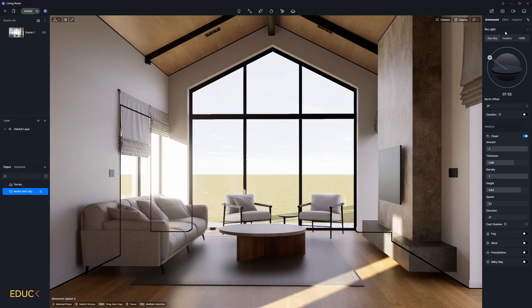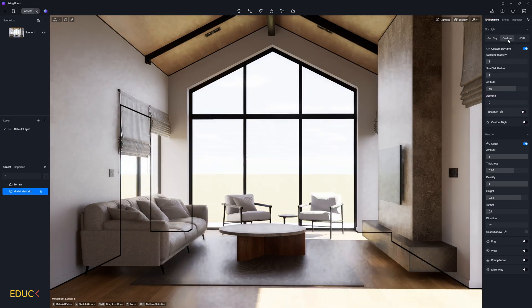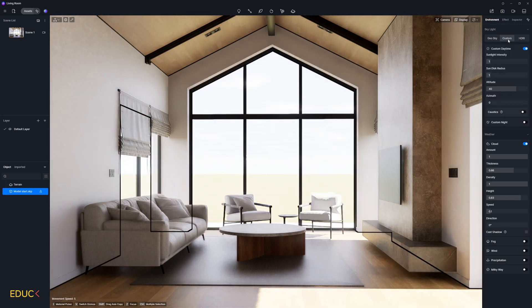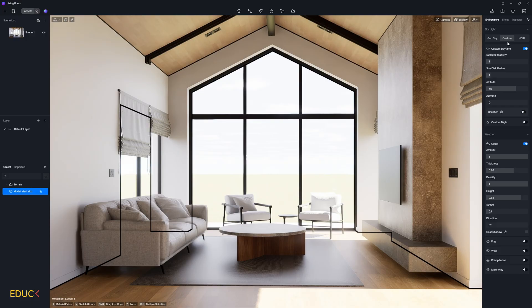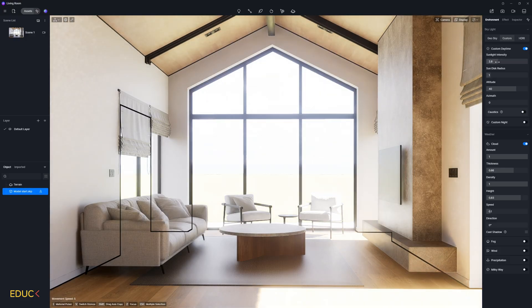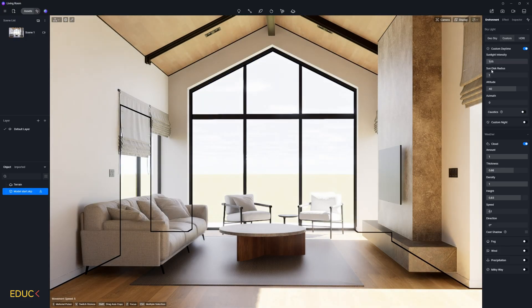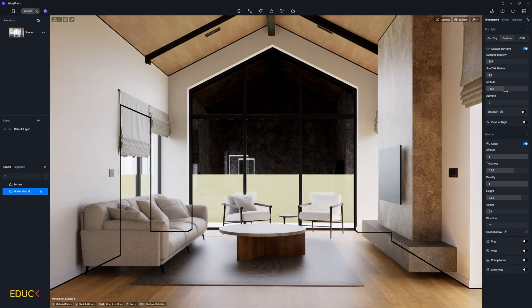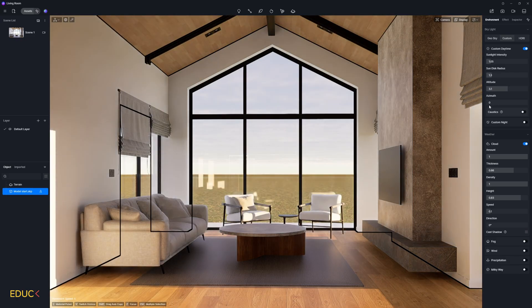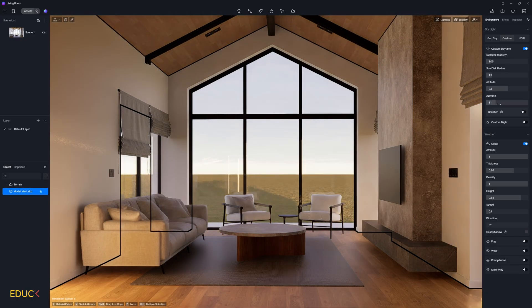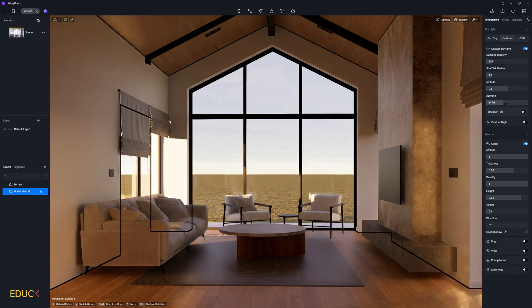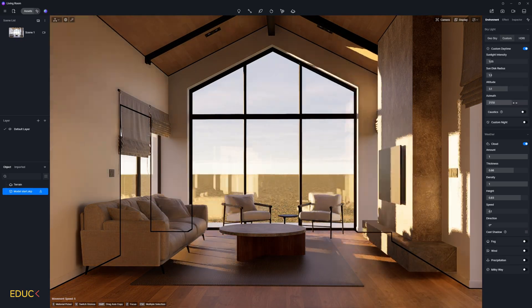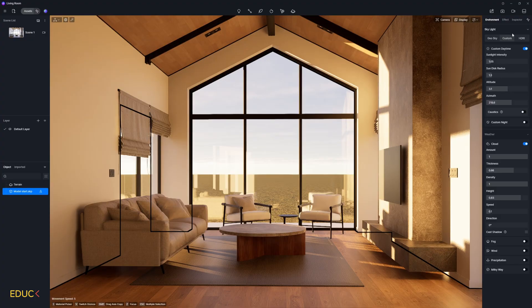A second option is Custom. It's a little bit more advanced. Here you can change sun intensity, sun disk radius, change altitude, or change azimuth. And we can get very interesting light effects.